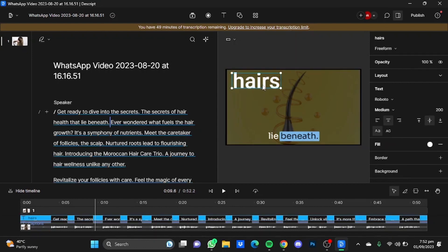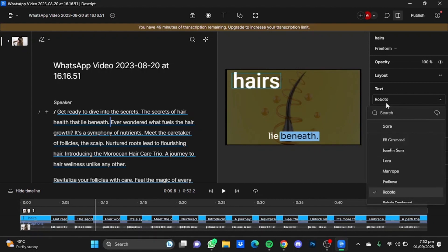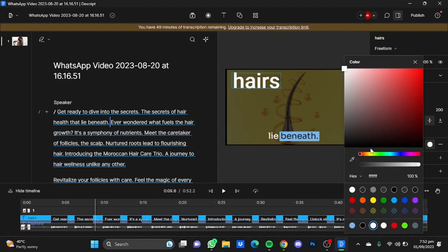And you can just click on this title here and you can change the text as well. I'm just going to go to Roboto and you can change the color of it as well.